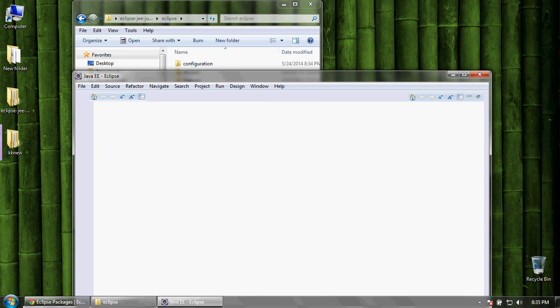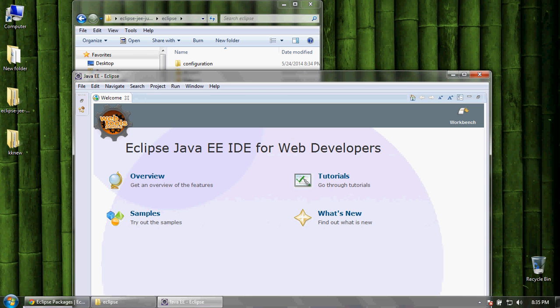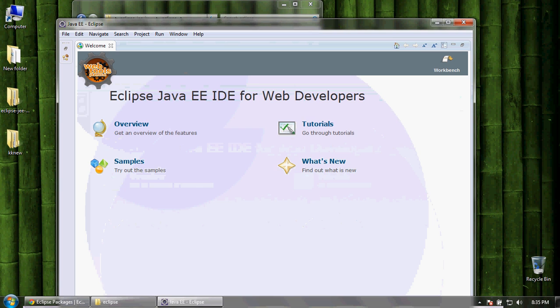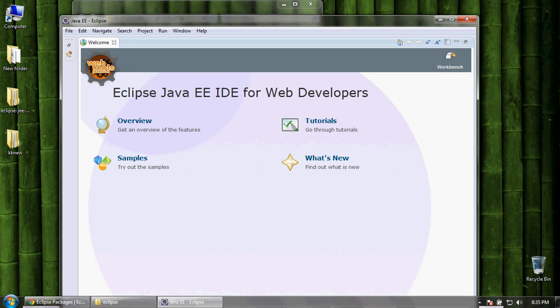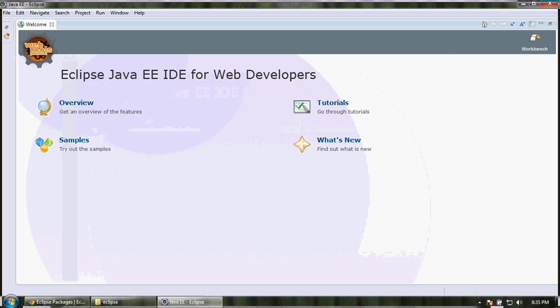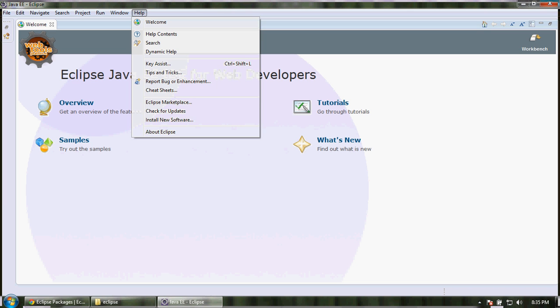Okay, here is Eclipse IDE. In Eclipse, go to help menu, install new software.